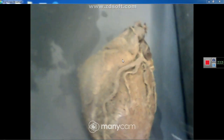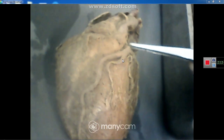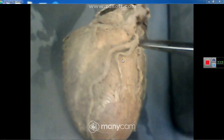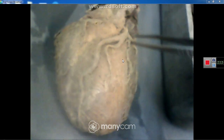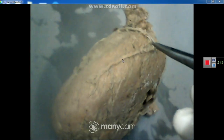Turning back to the sternocostal surface to describe the left coronary artery: this is the anterior interventricular branch of the left coronary and that is the circumflex branch of the left coronary. The circumflex branch turns back — turning the heart from the left side — you can see the circumflex branch running back in the posterior part of the coronary sulcus.